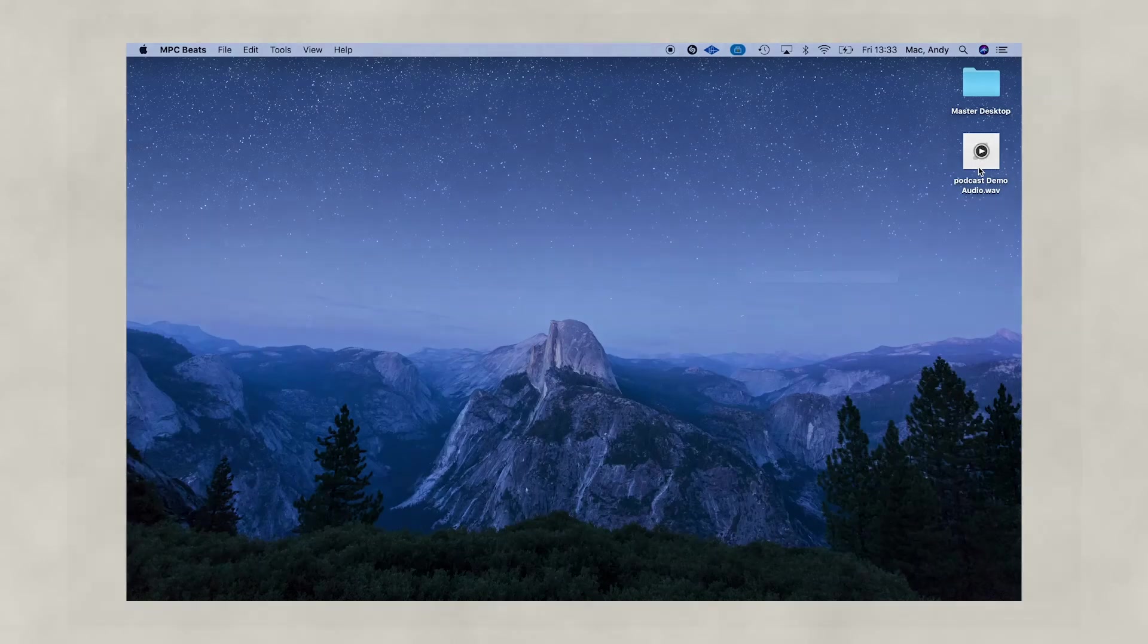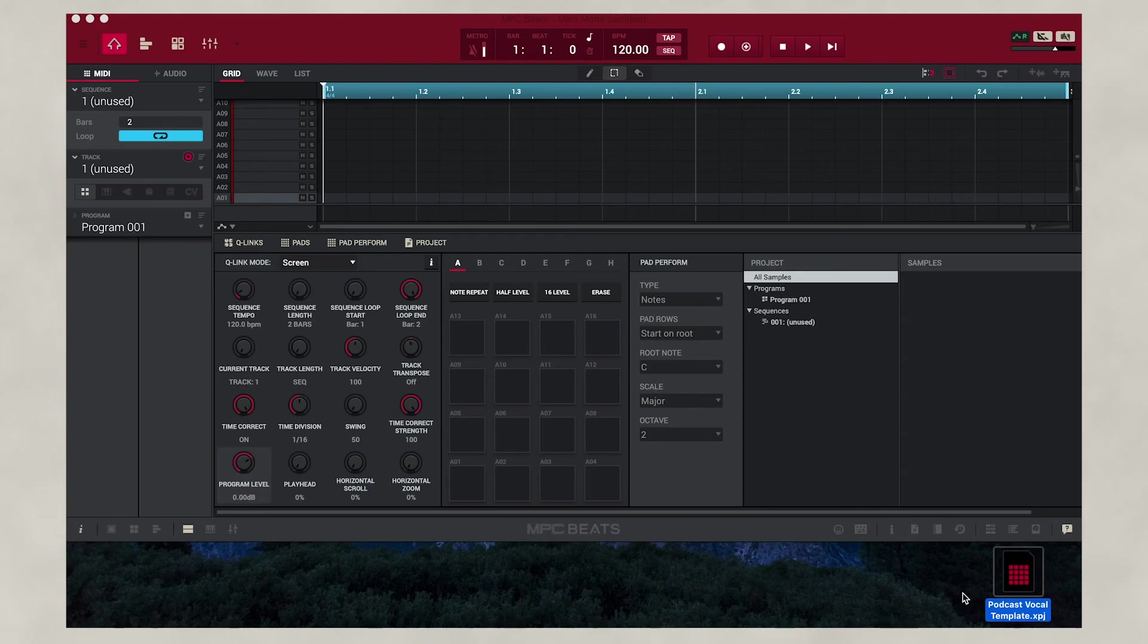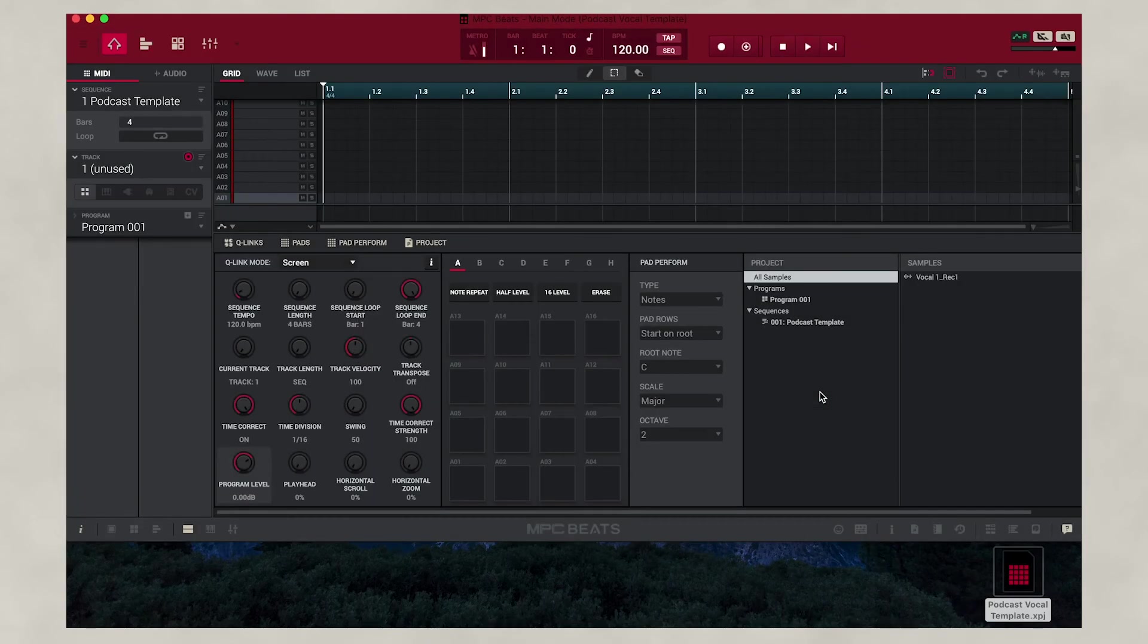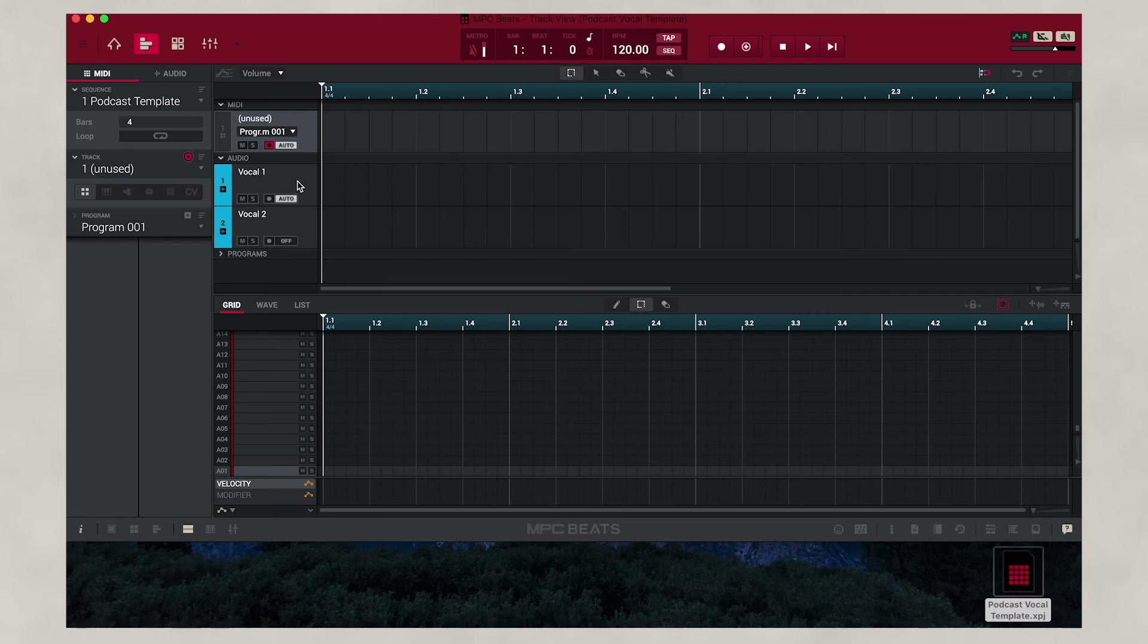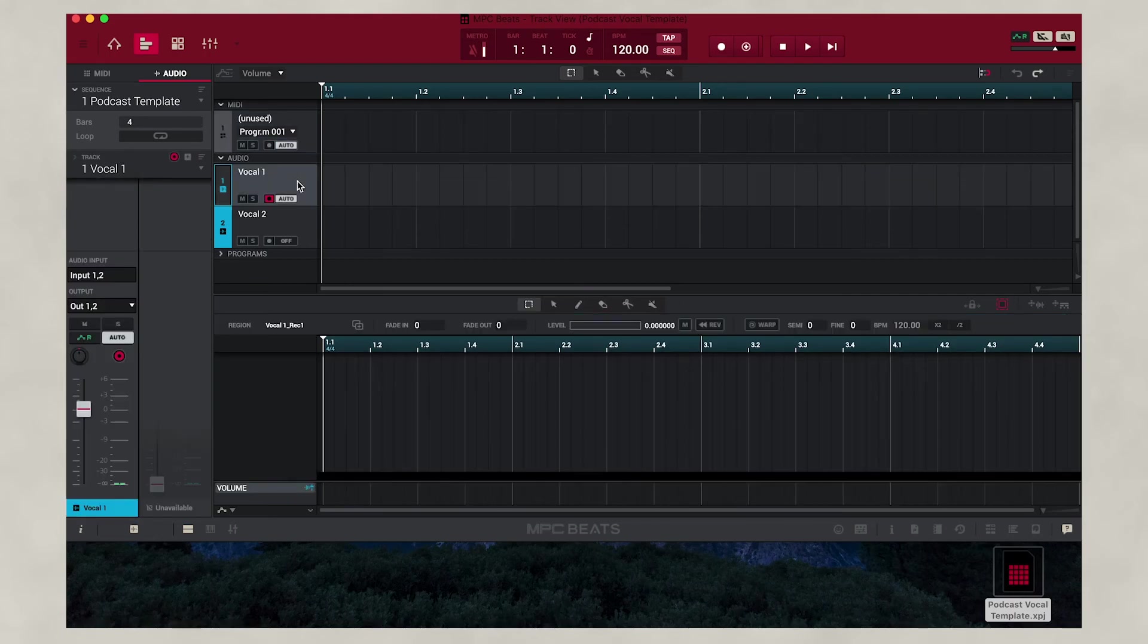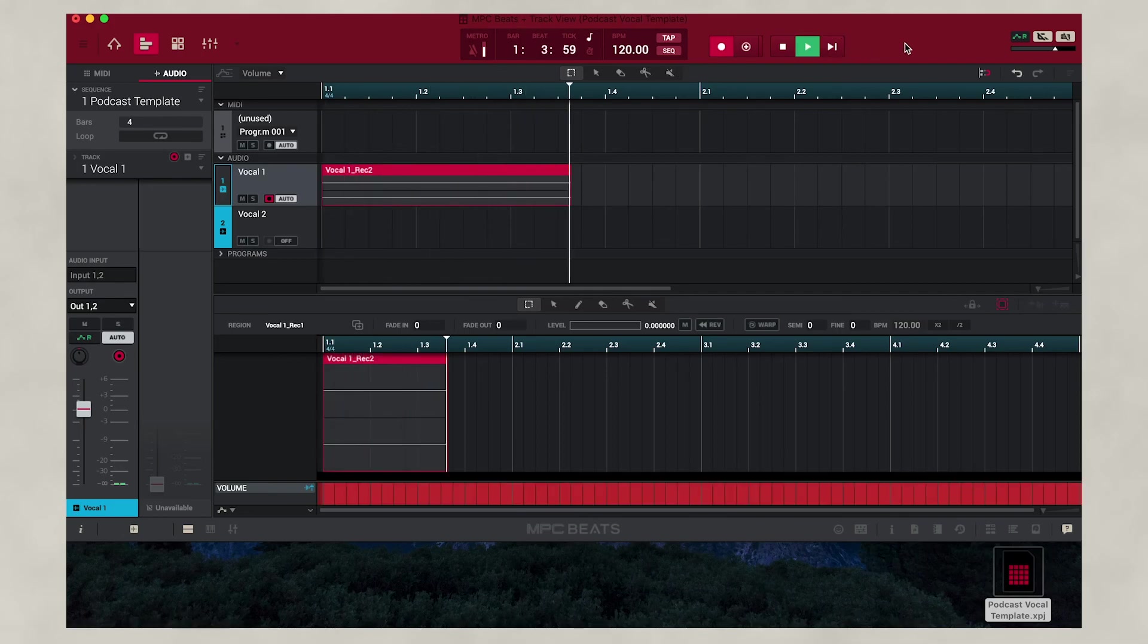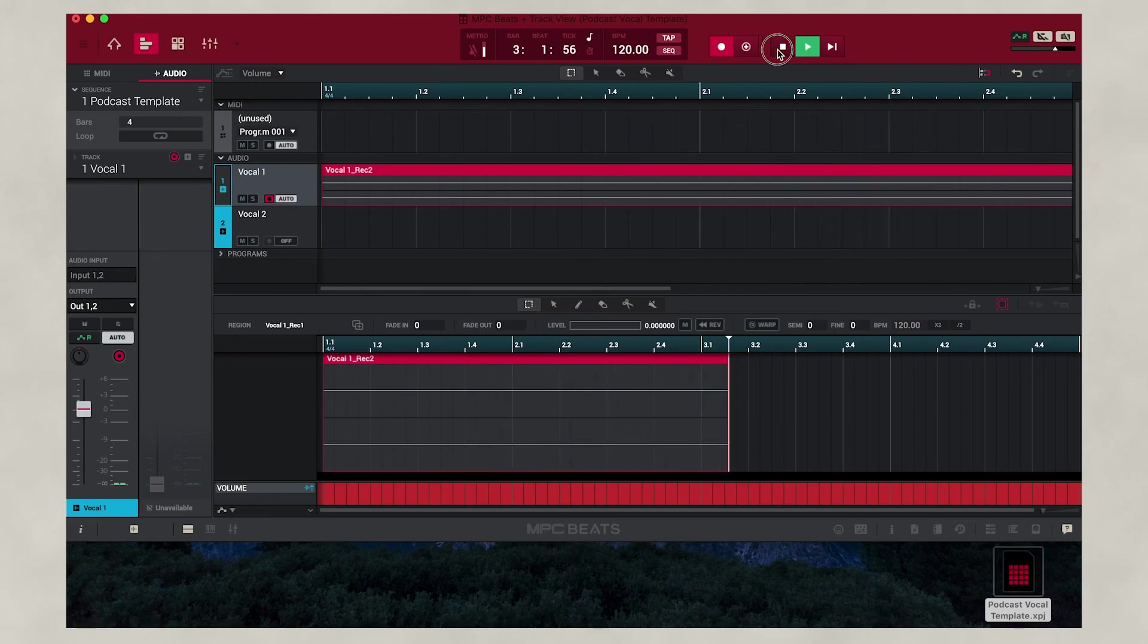We've also created a user podcast template for recording. This can be downloaded in the descriptions on the video. Once downloaded, simply take the file and drag it into MPC Beats. This will now open a podcast template ready for you to record. Simply click the track view, go to Vocal Track 1, and go to the transport control. Hit record and play and start recording your podcast. Once you've finished, you're ready to upload.